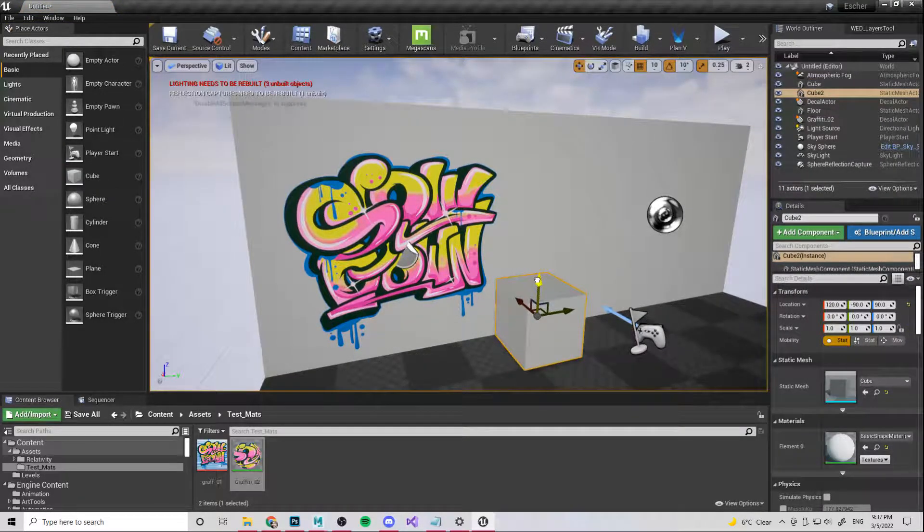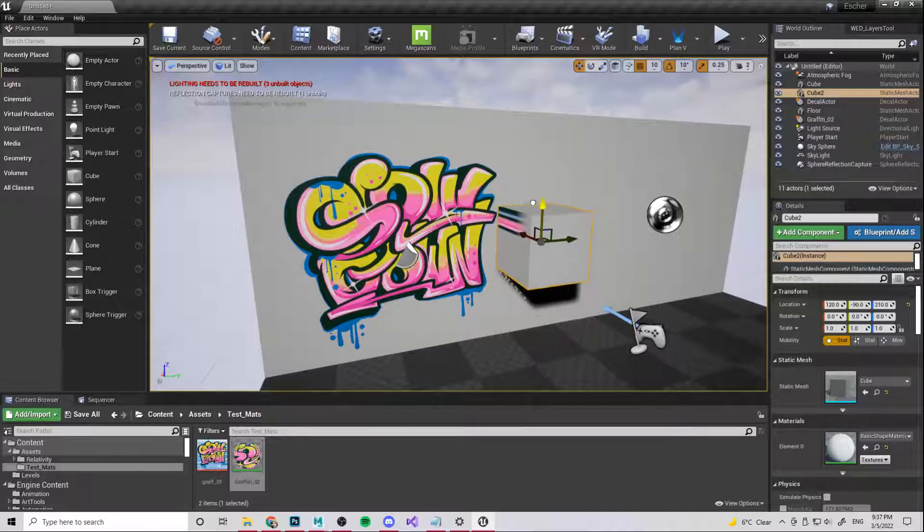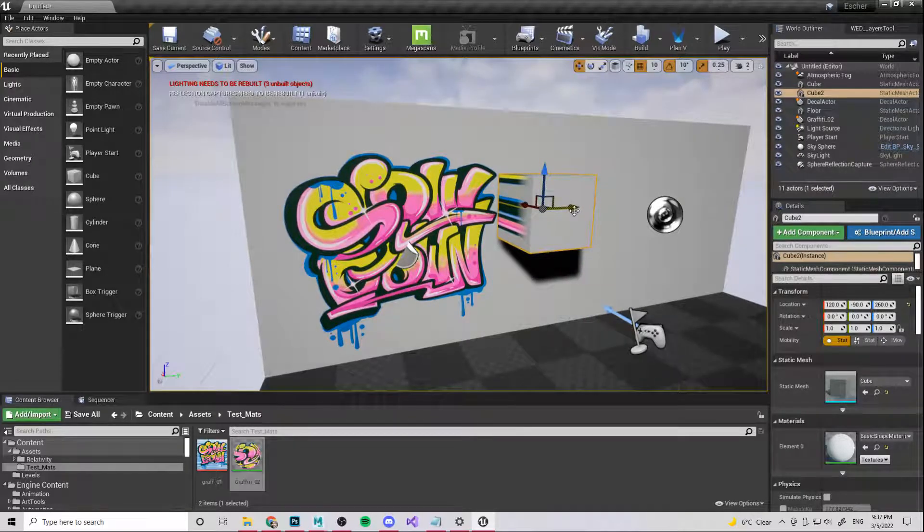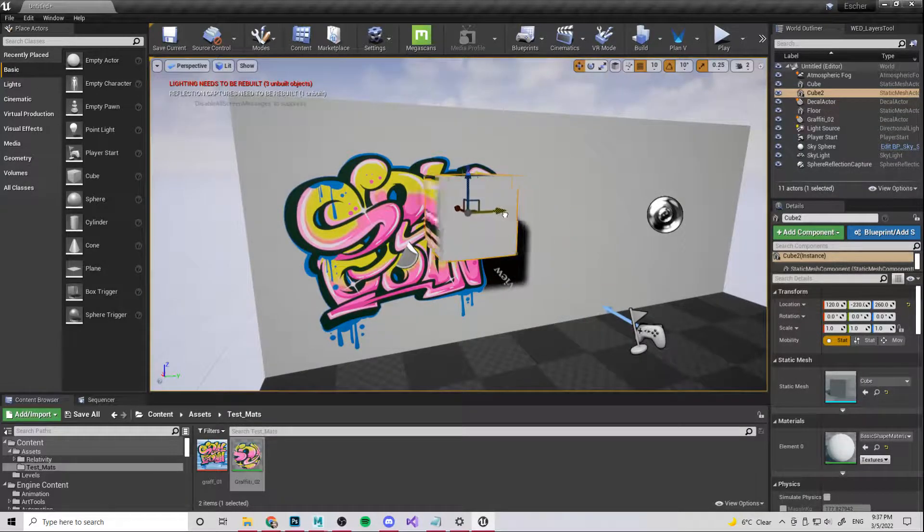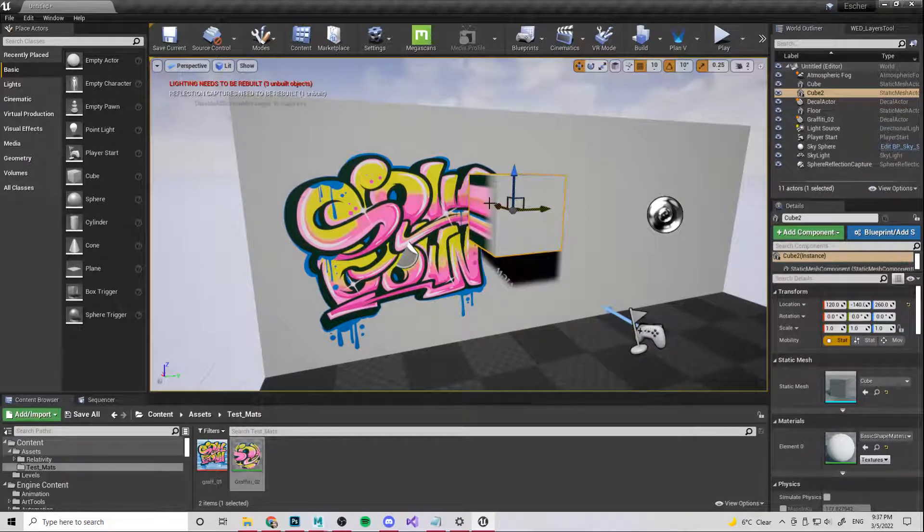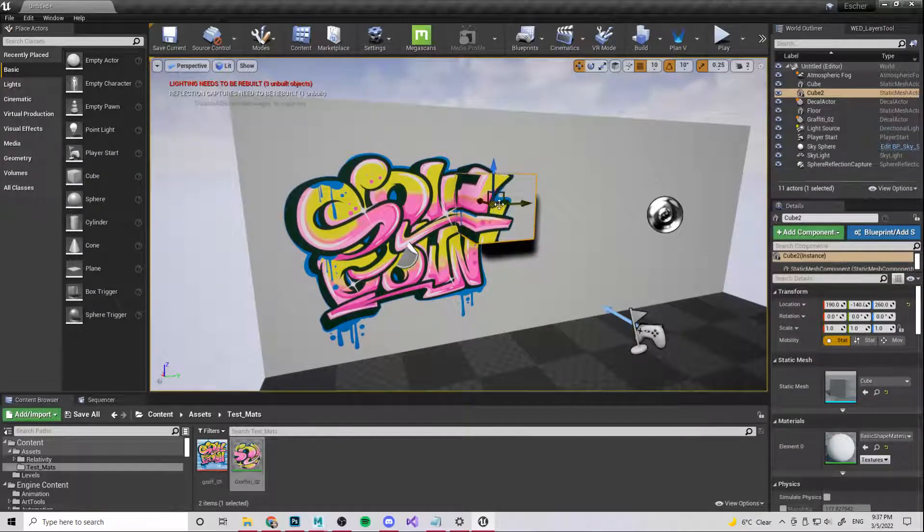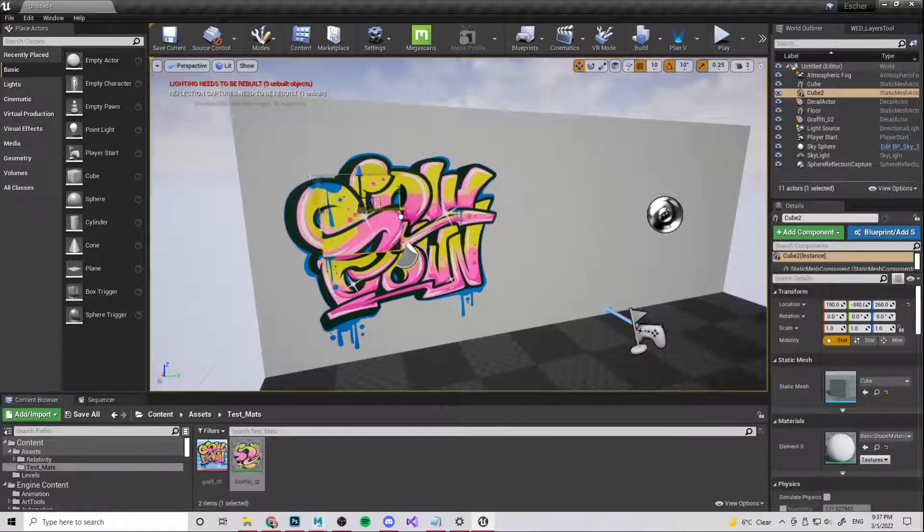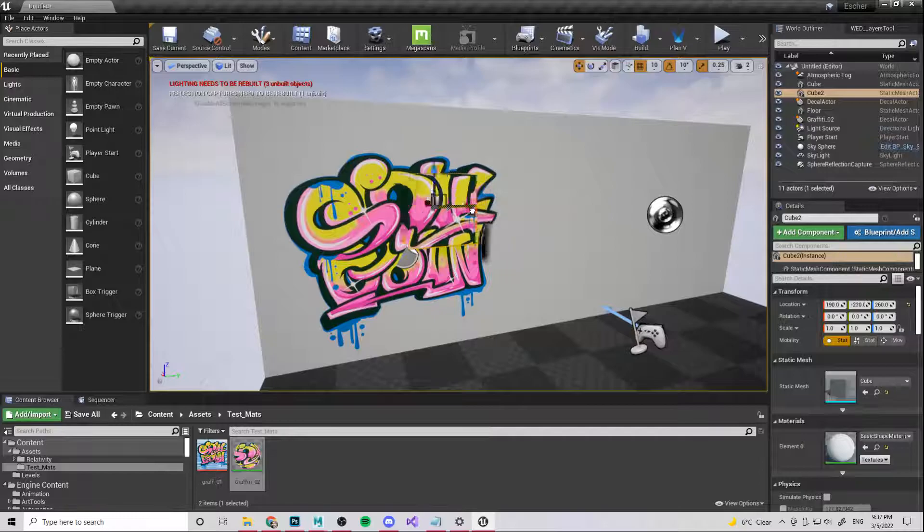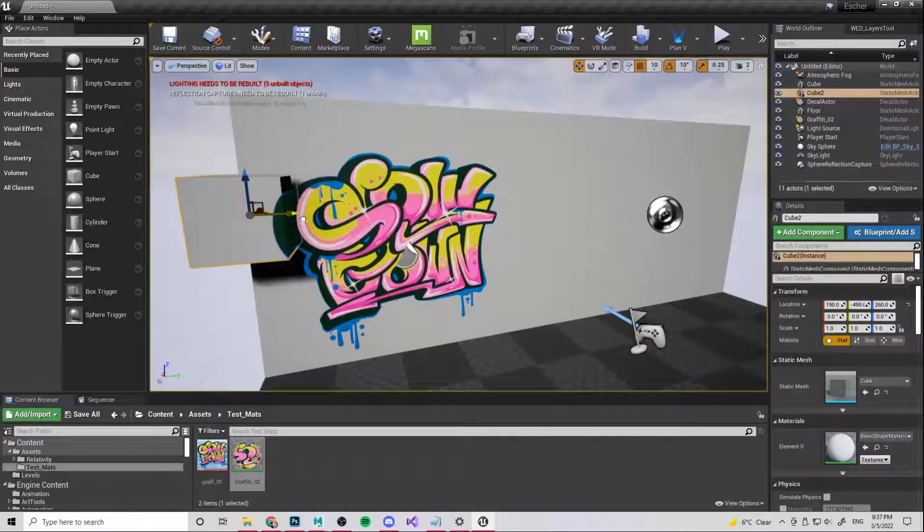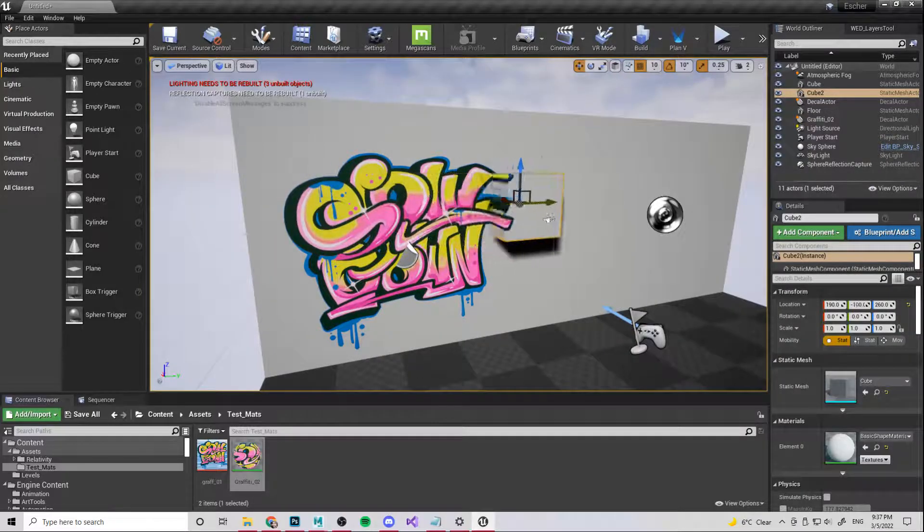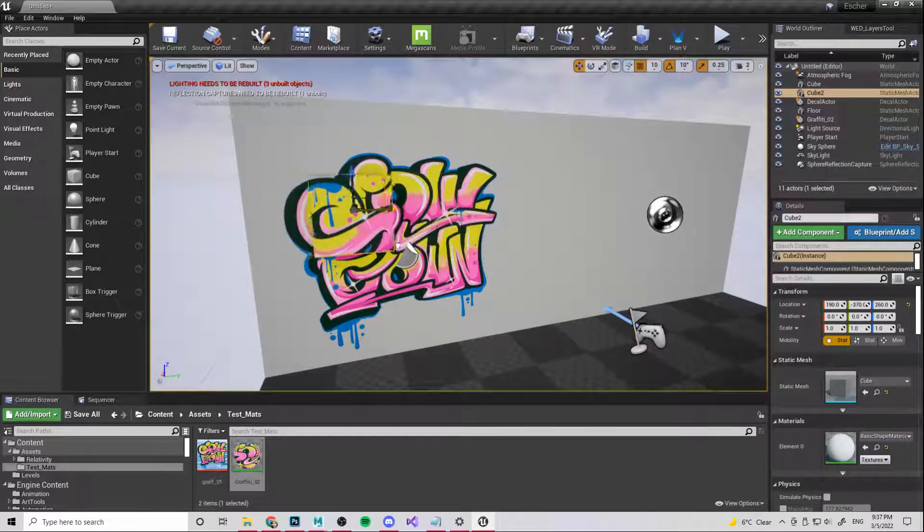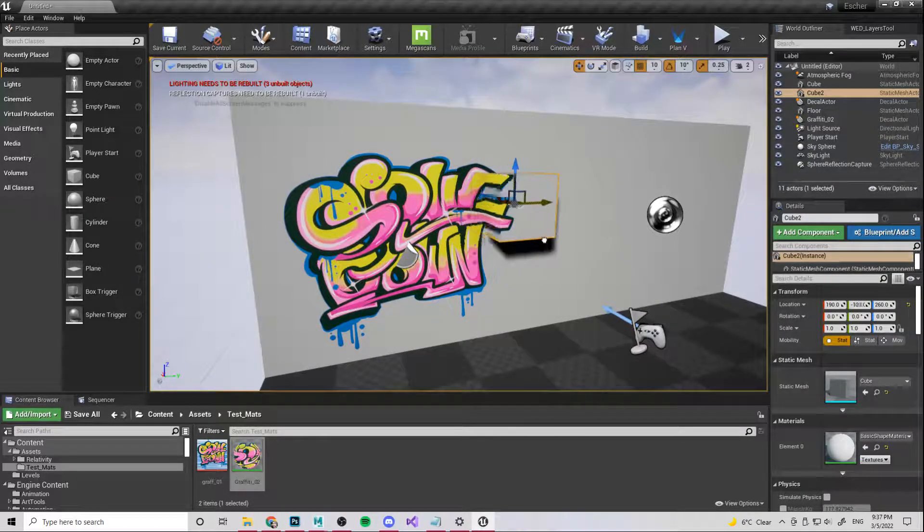So if we bring a cube into the scene, this could be anything and we move it in front of this. You can see that it's casting or projecting onto the cube as well.